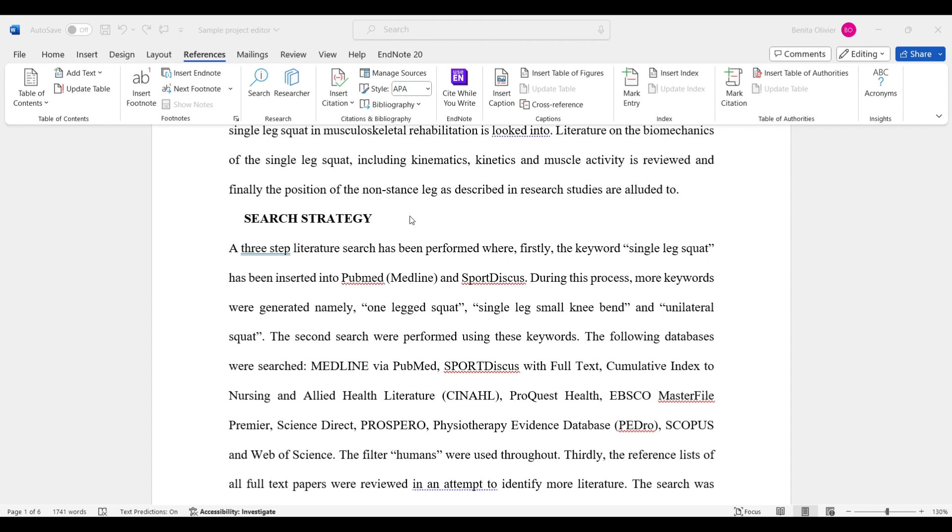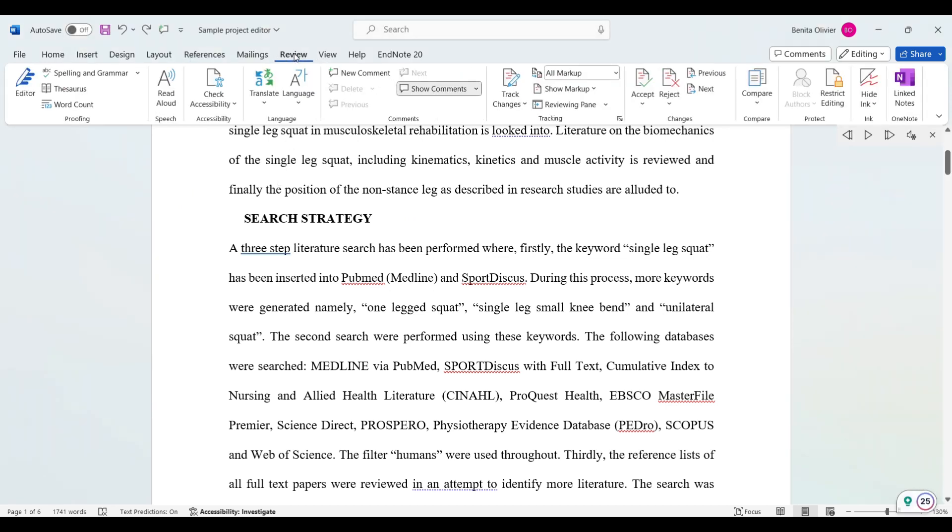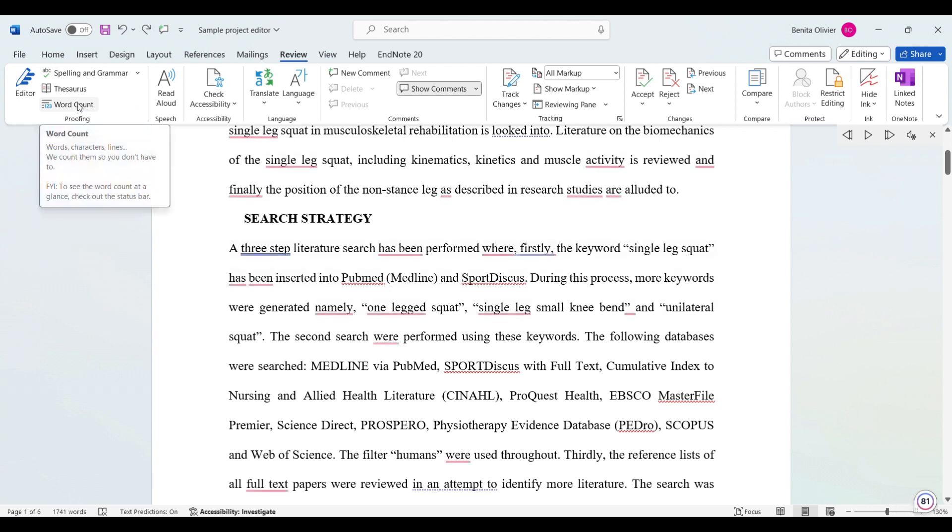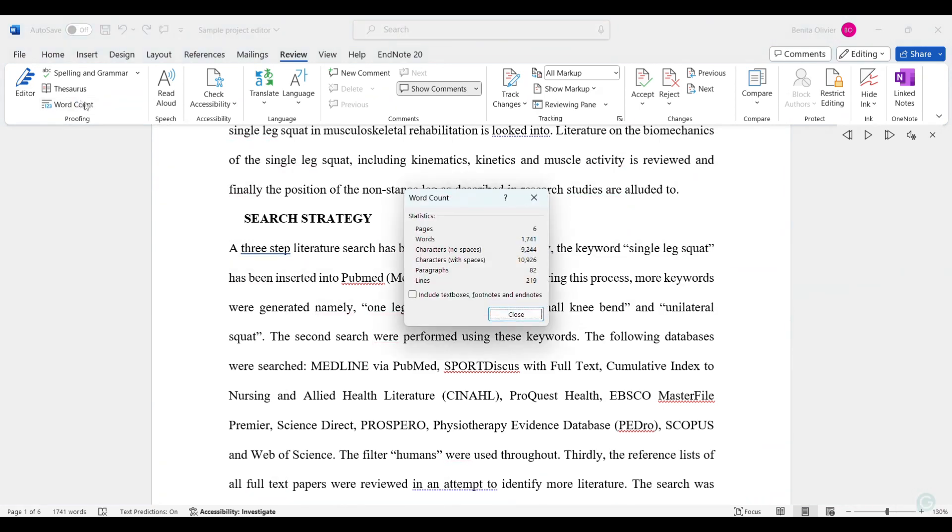In this video I'm going to show you where to find the word count and the character count in Microsoft Word. So you go to the review tab and here you'll find a button that says word count.